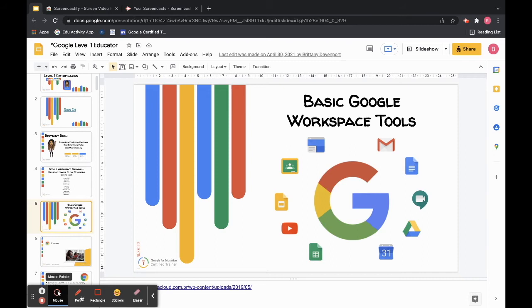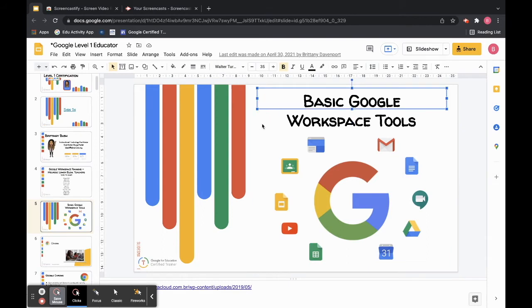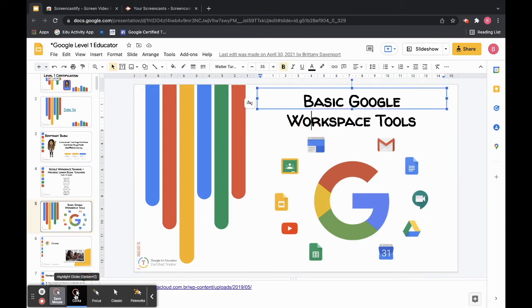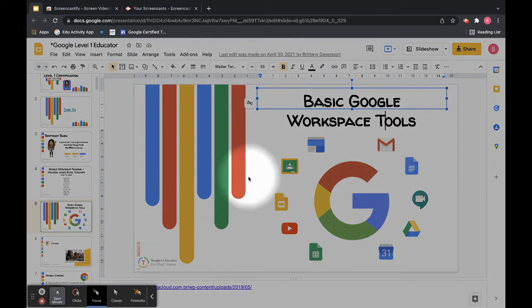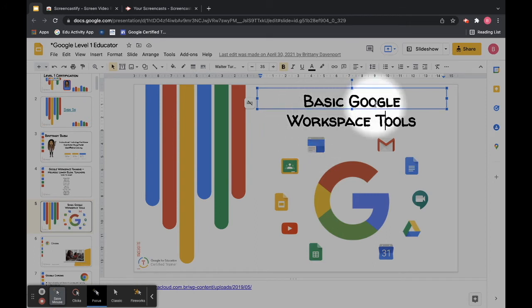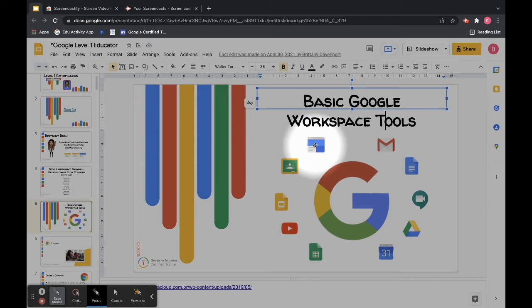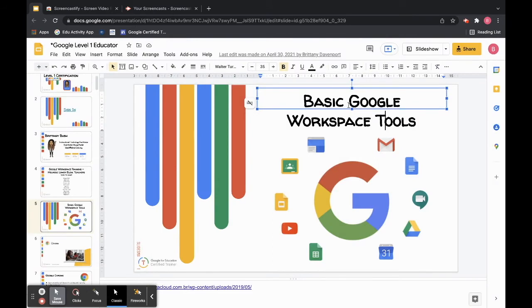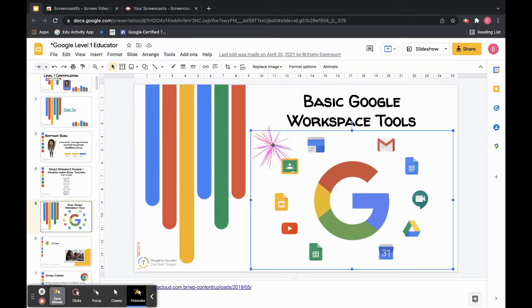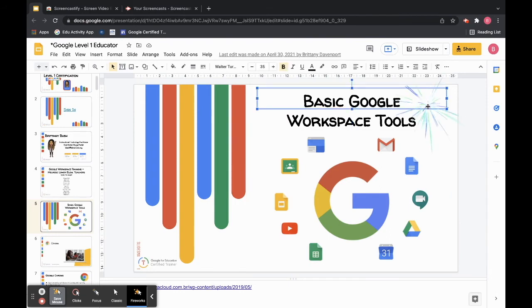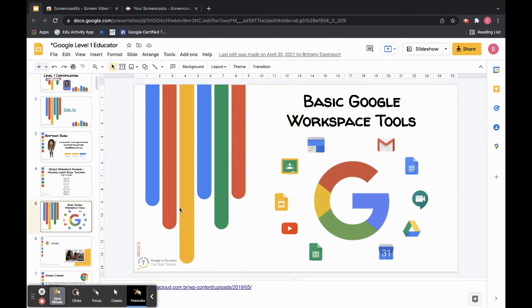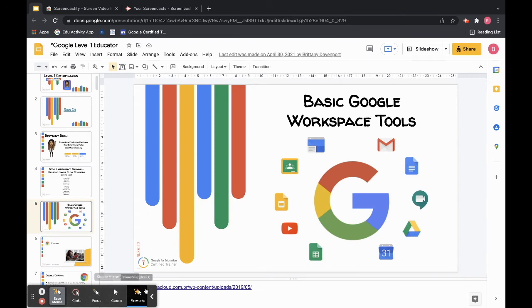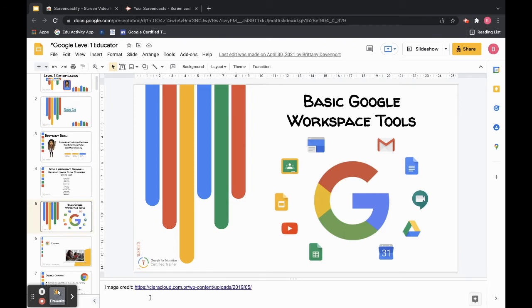Here down at the bottom you will see that I have all my annotation tools. So I have my mouse pointer. So when I click on something it's going to highlight with a red circle. I have my clicks, so as I click now I'm going to have my red circle. I can focus on things by bringing it in like this. So if I click on focus I might have my little spotlight showing exactly what I'm looking at on my screen. I can keep it as my classic mouse. And I can even put fireworks when I click on something, and you know your students will love that.